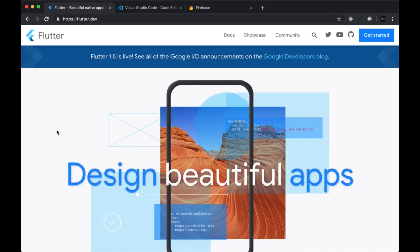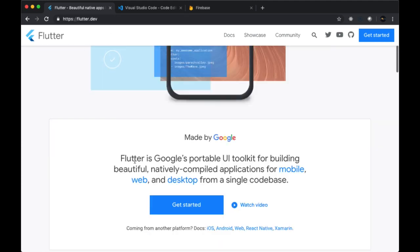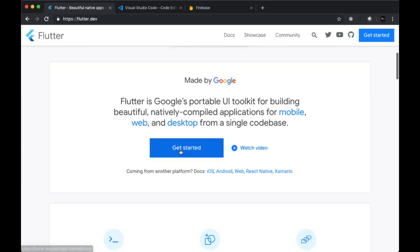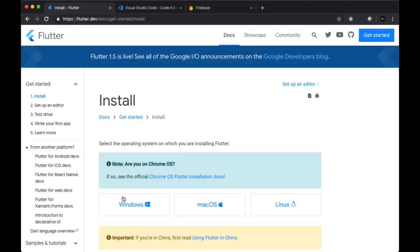What will you need for this course? First of all, you'll need to have Flutter installed on your computer. To do that, you can head to flutter.dev, go to the get started link, and choose the guide appropriate to your operating system.